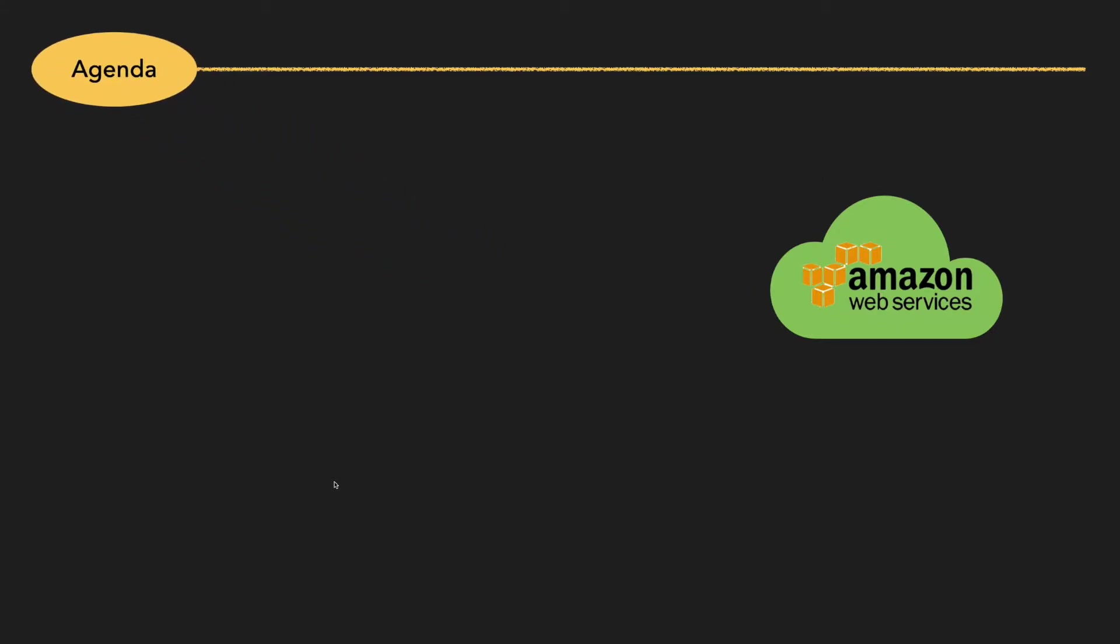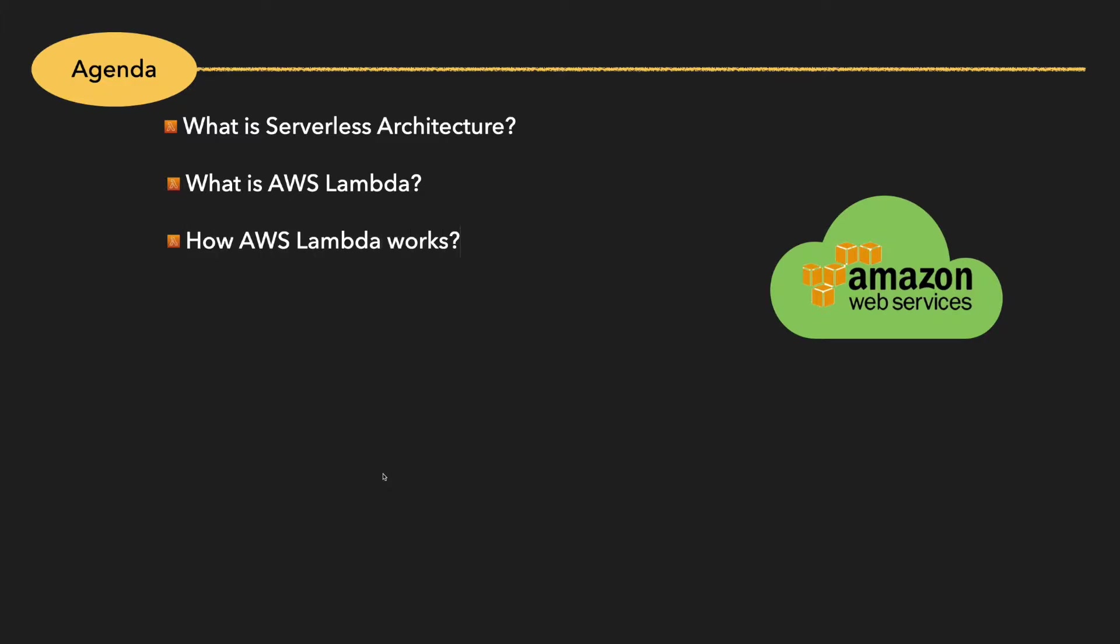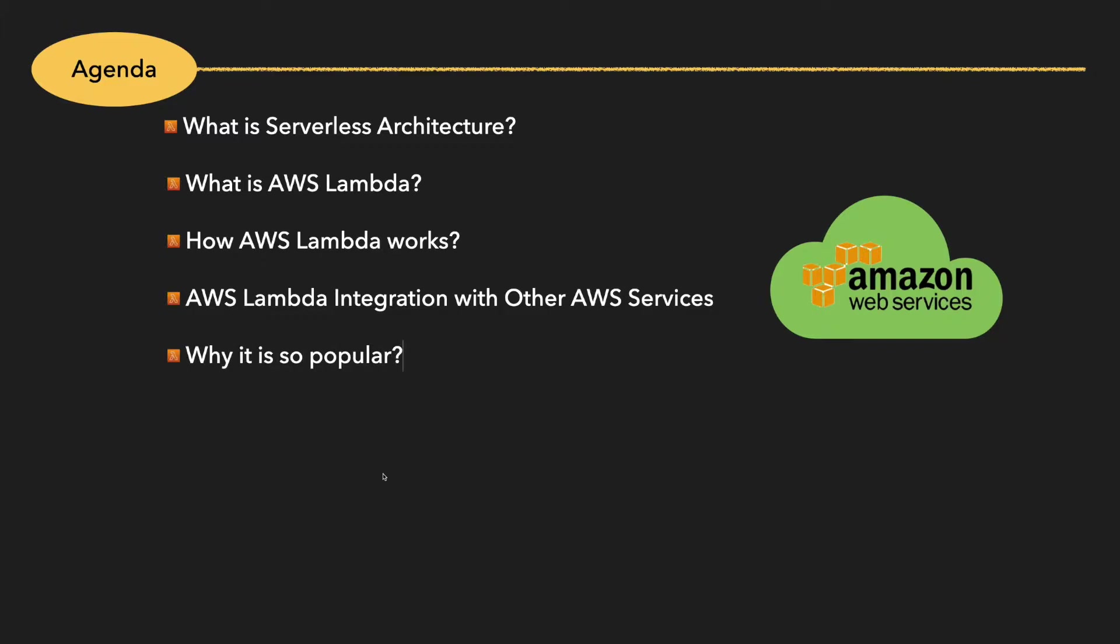We are going to learn about serverless architecture. I will give a brief introduction of what is serverless architecture because that is the basic principle behind AWS Lambda function. Next we'll look at what is AWS Lambda and how it works, how AWS Lambda can integrate with other AWS services, and finally we'll discuss about why this AWS Lambda is so popular. Without delay, let's get started.